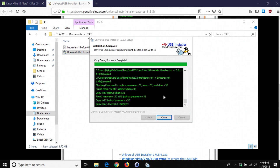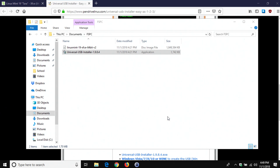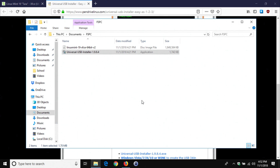This process can take a little bit of time, so just let it run until it is fully complete. Once you get a completion menu like this, you'll know it's done — go ahead and hit 'Close.' You are now ready to start installing Linux on the computer.